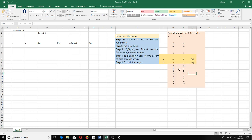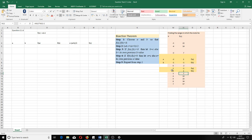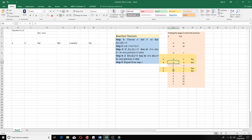Further down the table, we can also see another sign change: if this is a and this is b, then f(a) and f(b) change sign, meaning there is another root between 1 and 2. So we have one root between minus 2 and minus 1, and another root between 1 and 2. We need this guessing step before we start the actual problem.